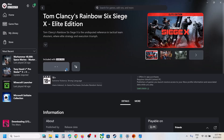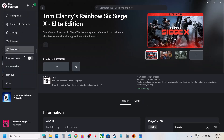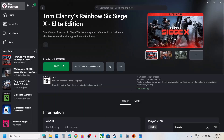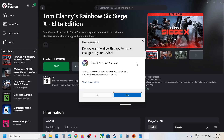You will see the Play option. You can see the Play option over here — now click on Play.